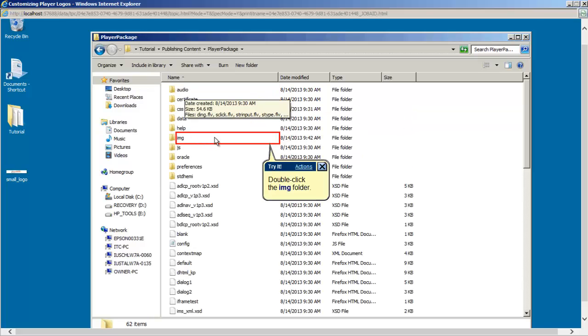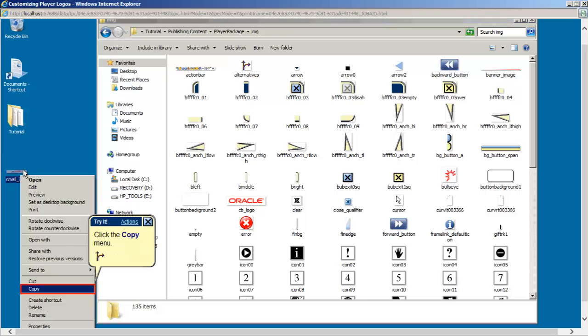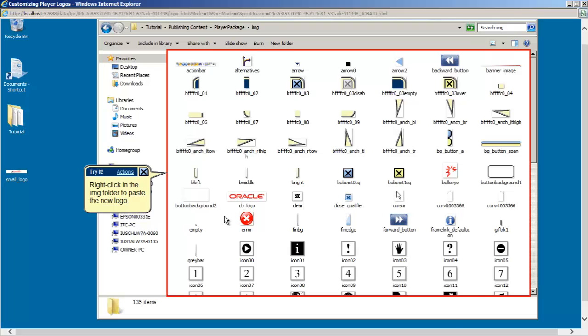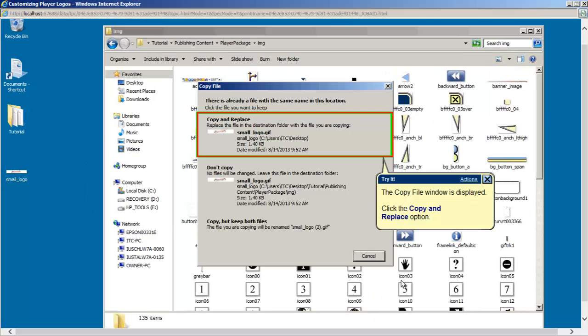Once you are in the IMG folder, copy and paste or drag and drop the customized logo to the IMG folder. This will make a copy file window appear. And from the selections, choose the Copy and Replace option.